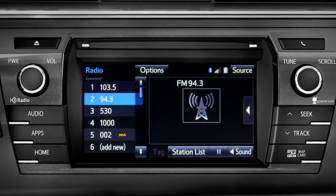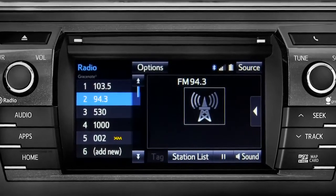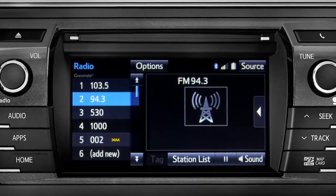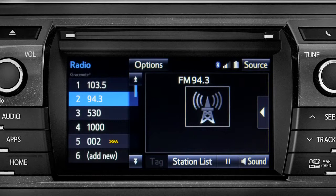Cache Radio records automatically whenever you listen to AM or FM. Cache Radio allows you to pause live local broadcast radio for up to 20 minutes without missing a thing.